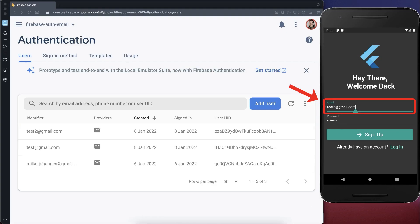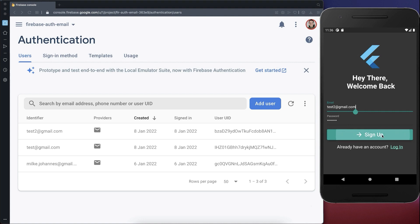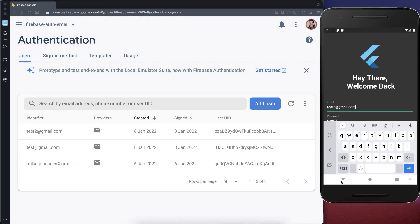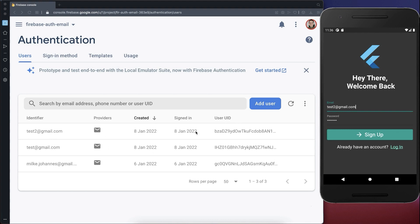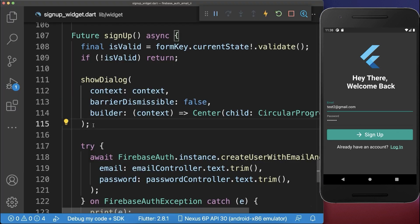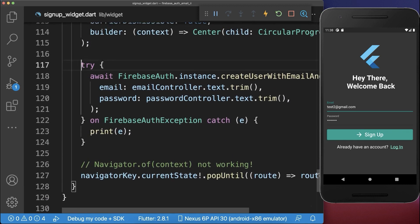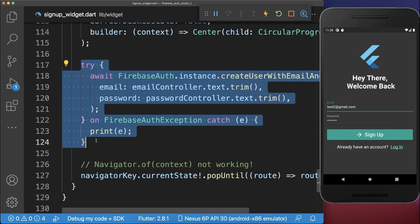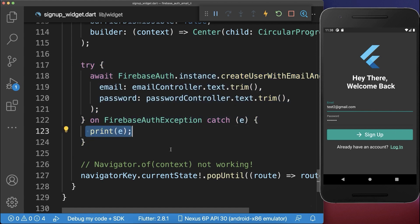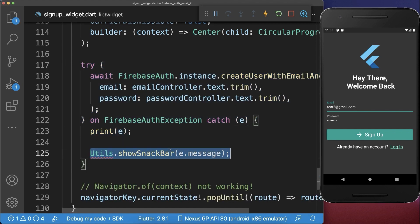Another issue we need to handle is the case where we put in an email that is already created within our Firebase Authentication server. If this is the case and I click on the signup button, it will not create the account because it is already created. Therefore we want to display an error message to the user that the account was already created. To do this we go to the signup method and in case something goes wrong during signup we go inside this try-catch, where we display the error message on screen.